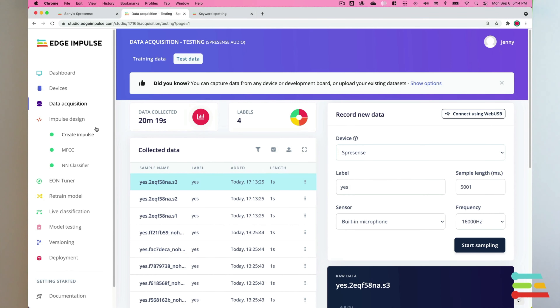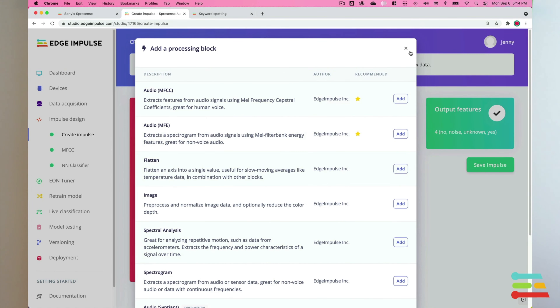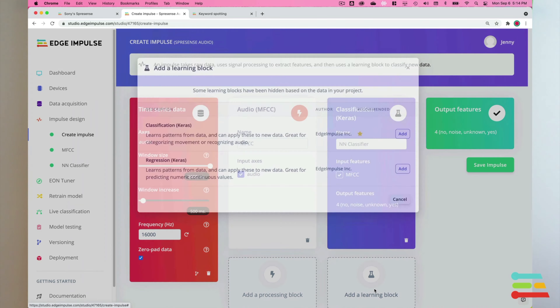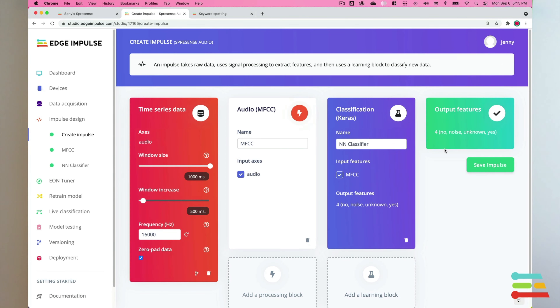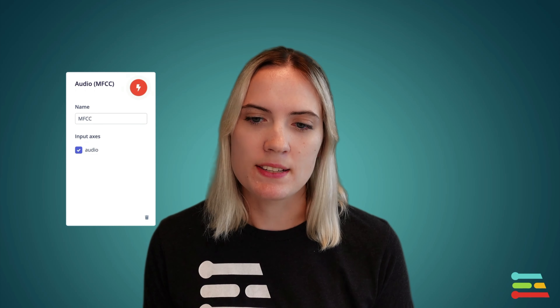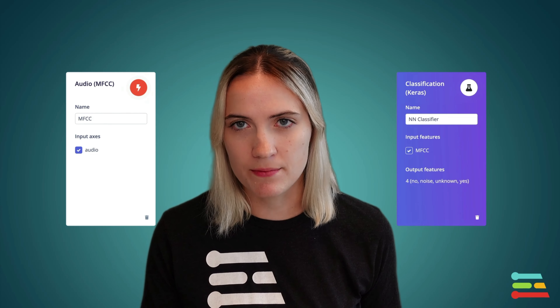Now that we have uploaded all of our data, we need to design and train our machine learning model. Select the impulse design tab, then select the audio MFCC block and click add. Then select the classification Keras block and click add, and then select save impulse. The MFCC processing block is just for human voice audio data and it basically takes the raw audio data and puts it into a simplified form. Then the classification block is for our machine learning algorithm.